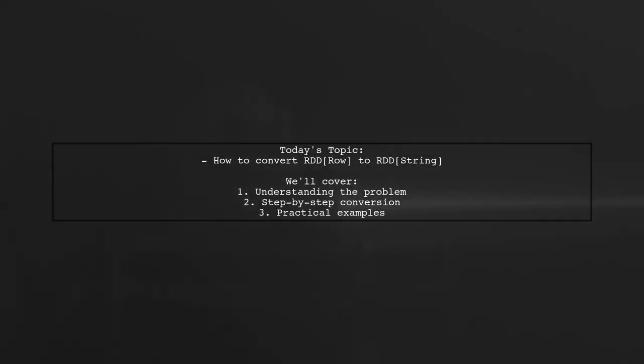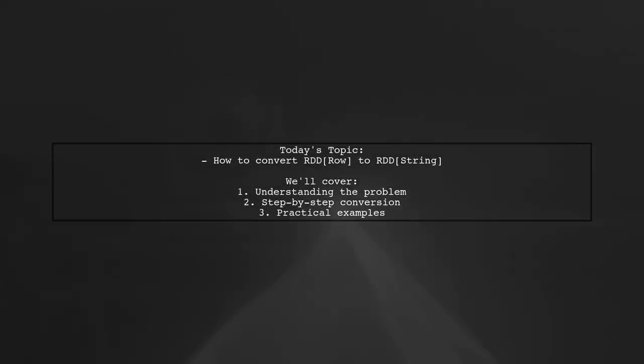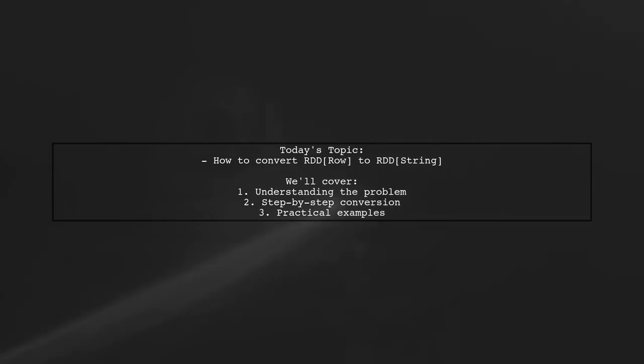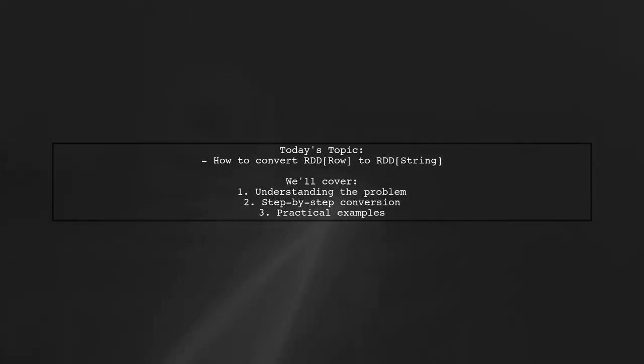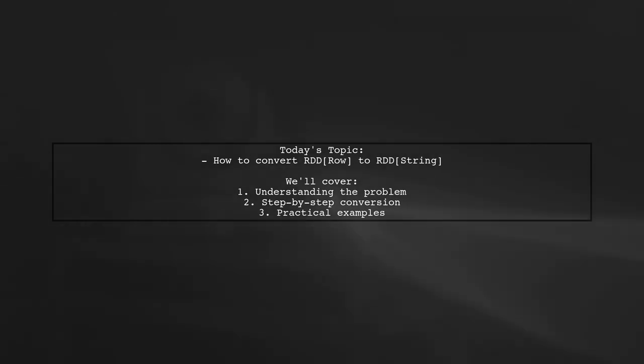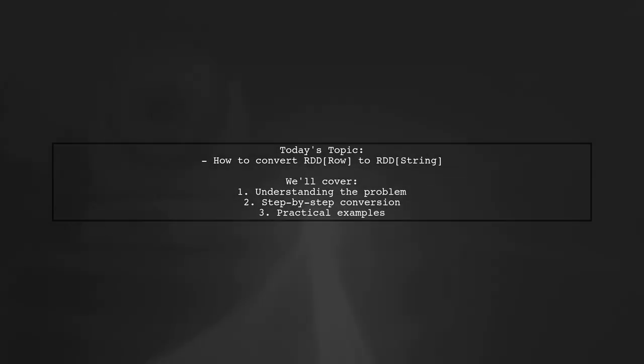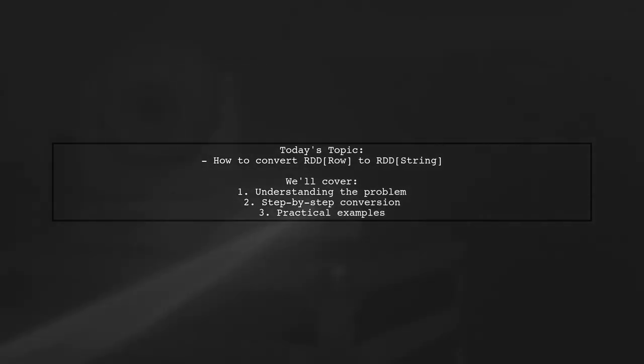Welcome to our tech tutorial. Today, we're tackling a question that many data engineers encounter when working with Apache Spark.